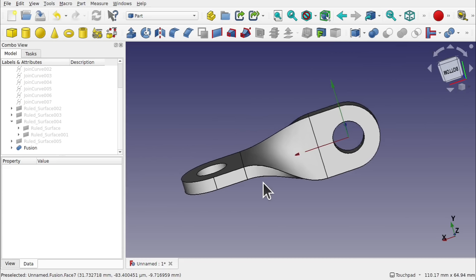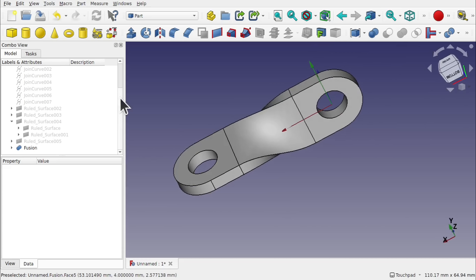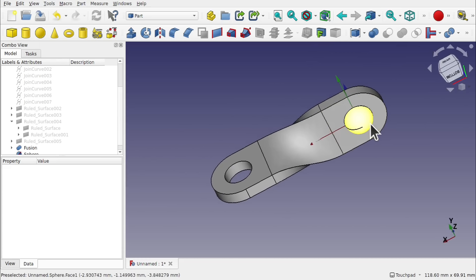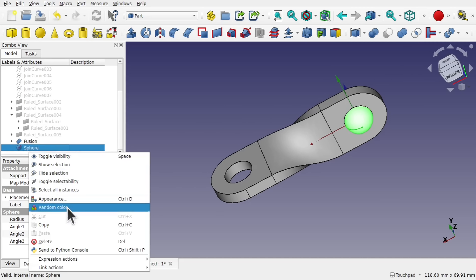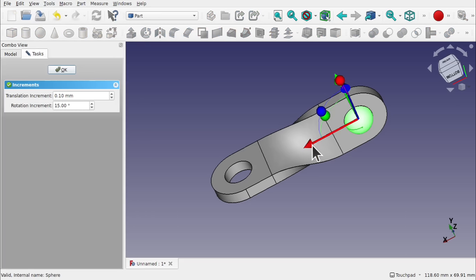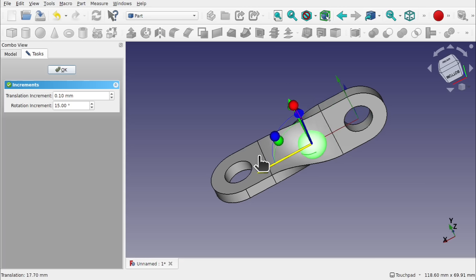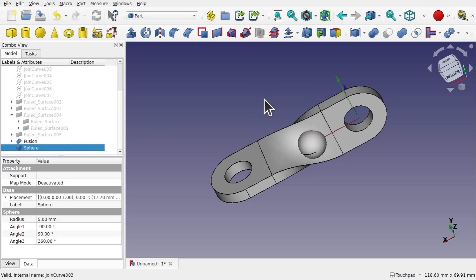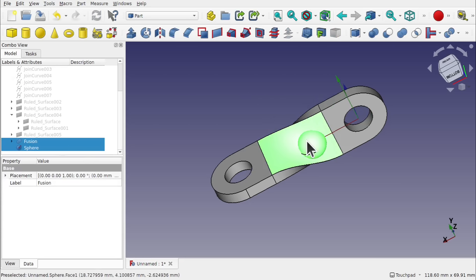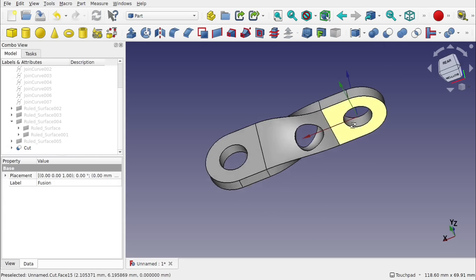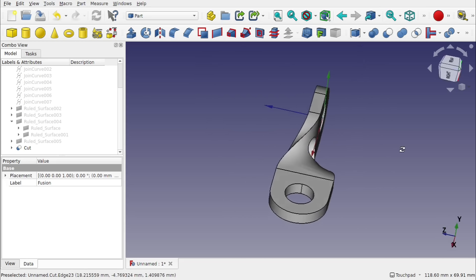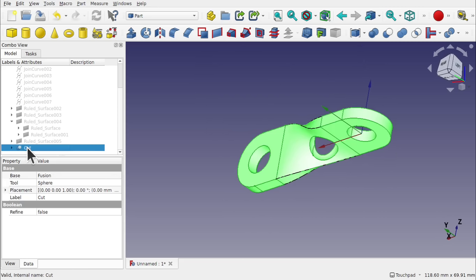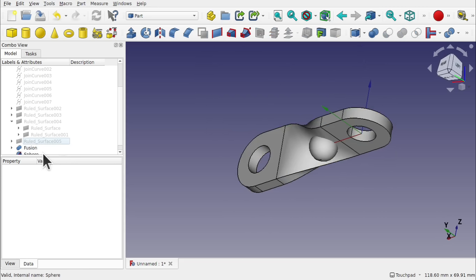I'll do my usual test of creating a sphere to prove it is actually solid. Transform the sphere into the middle — or somewhere. One we want to keep, one we want to remove — do a Cut. You can see we've cut all the way through, which shows that it's solid all the way through. Let's delete that cut. And that's it — that's how to make that object with the Curves Workbench.